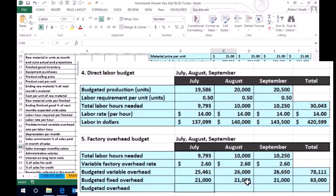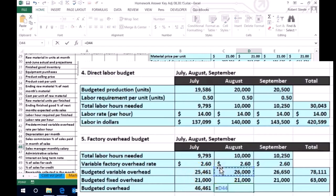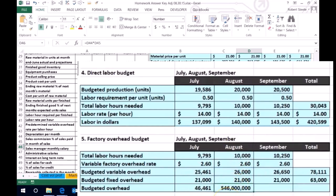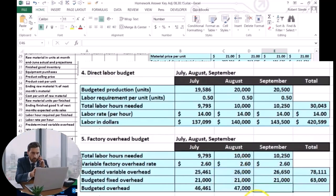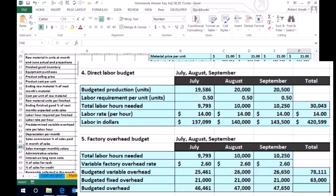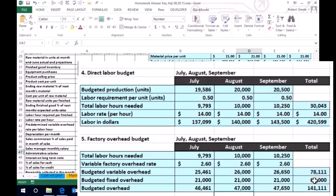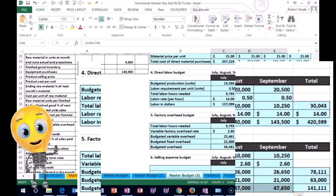Adding that up gives us the total overhead for July: the variable portion plus the fixed portion equals $46,461. For August, variable portion plus fixed portion. For September, variable portion plus fixed portion. Once again, we can do this two different ways — we could add the variable portion for the quarter plus the fixed portion for the quarter, or add up July, August, and September for the same quarterly total of $141,111.